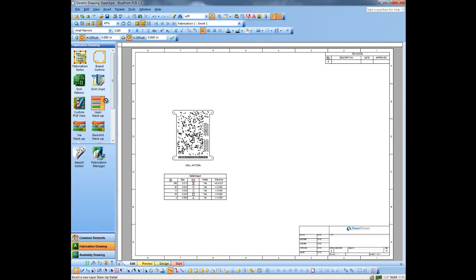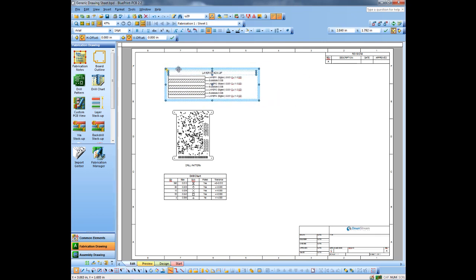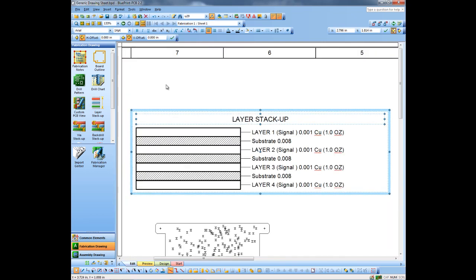Let's pull the layer stack up out of that data as well. Let me zoom into that just so you get a look at it. You can see it's kind of a generic layer stack up. You can modify these, you can customize these to match what you're currently doing, or create new ones. We also have the idea of via stack ups in our product. A via stack up would be when you have buried or blind vias — it will actually show the connectivity through the layer stack up of each of the buried or blind vias.